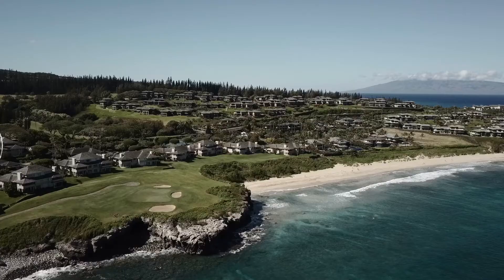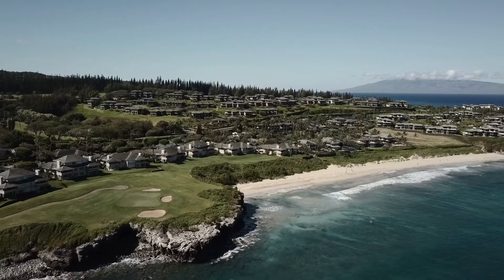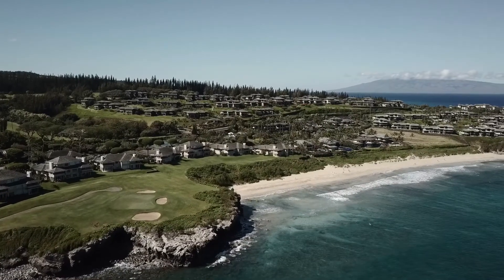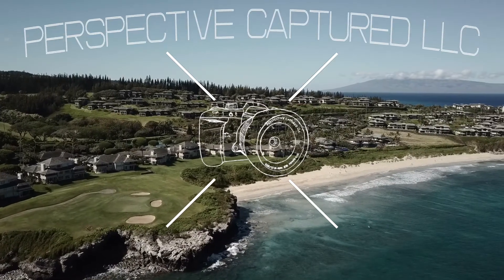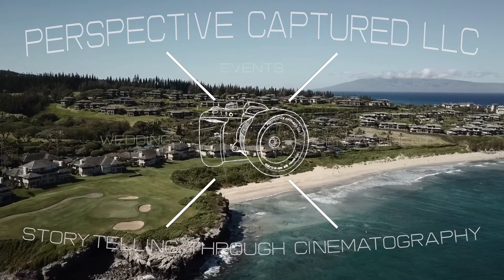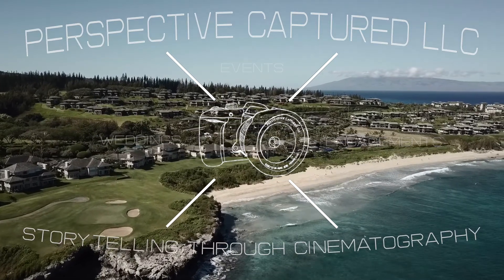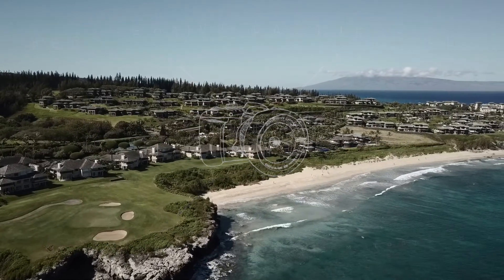And today I want to show you how you can take control over your proxy media. What's going on guys? JD here from Perspective Captured.